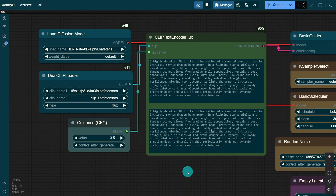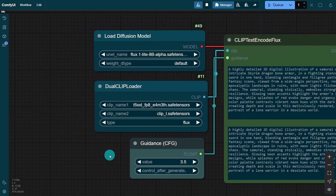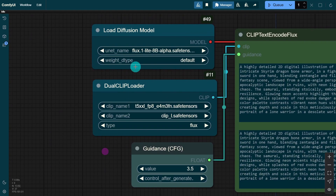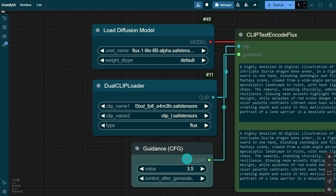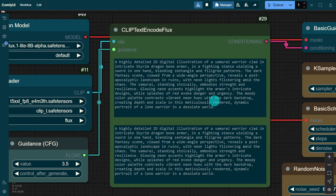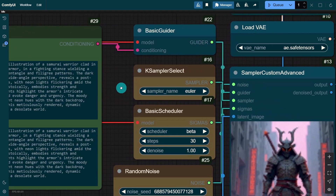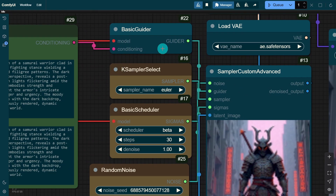Currently this only runs in ComfyUI, and the workflow they provided is actually quite simple. You have your typical Load Diffusion Model node, your Dual CLIP Loader — in my case I'm using the T5 FP8. Here's the CLIP L. We have our distilled CFG node, our prompt box, and everything else is pretty much standard.